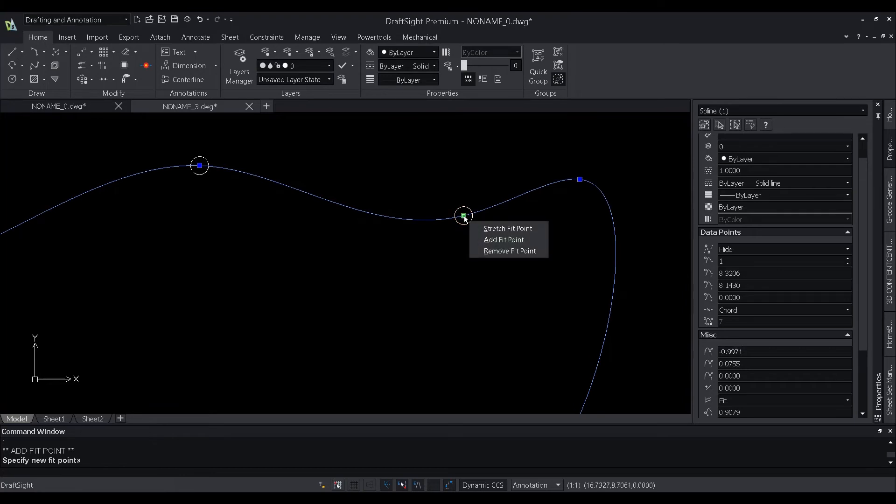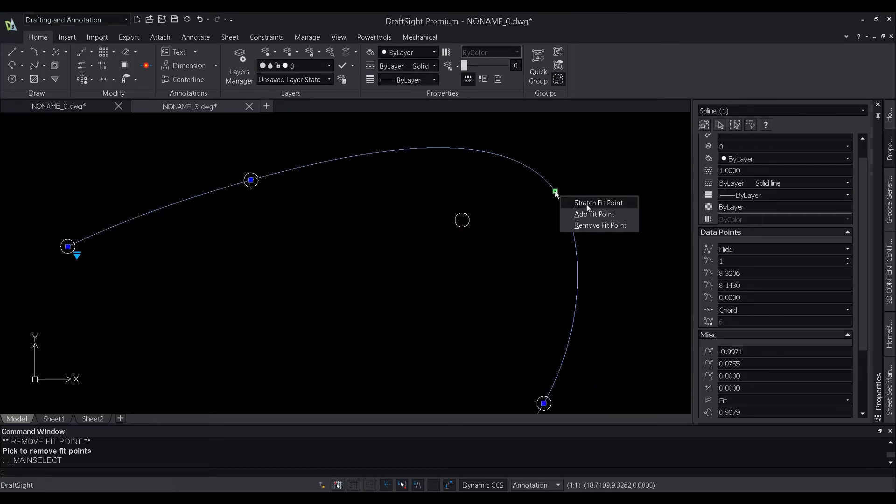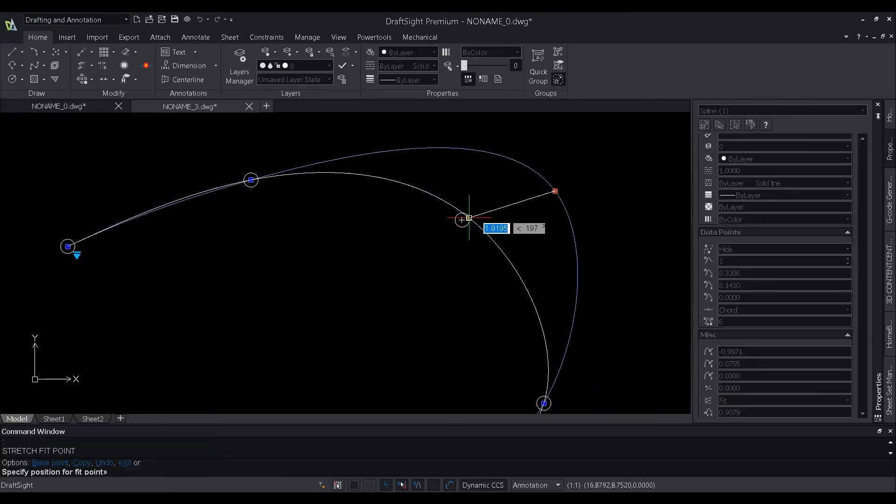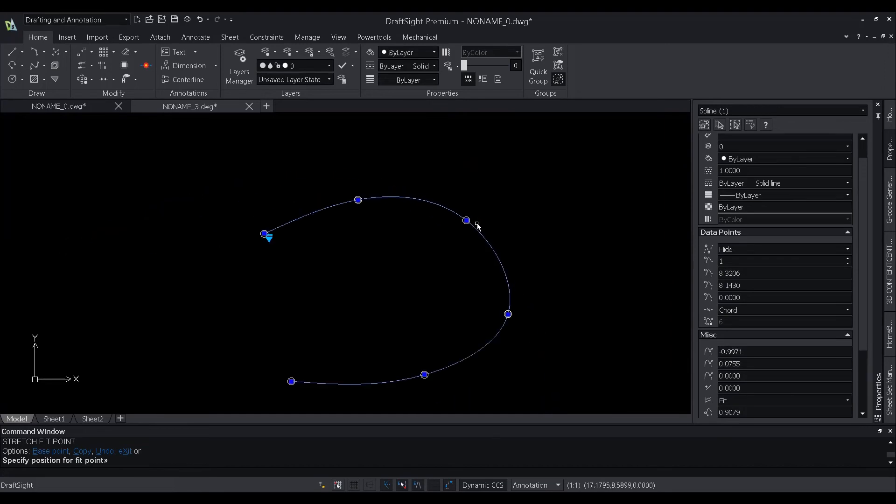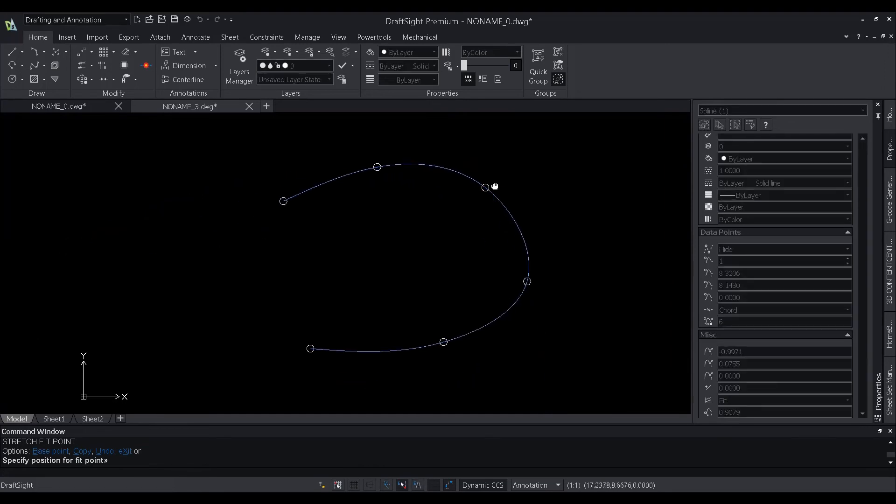All these enhancements combined provide users a convenient method to shape the spline, making their experience much better.